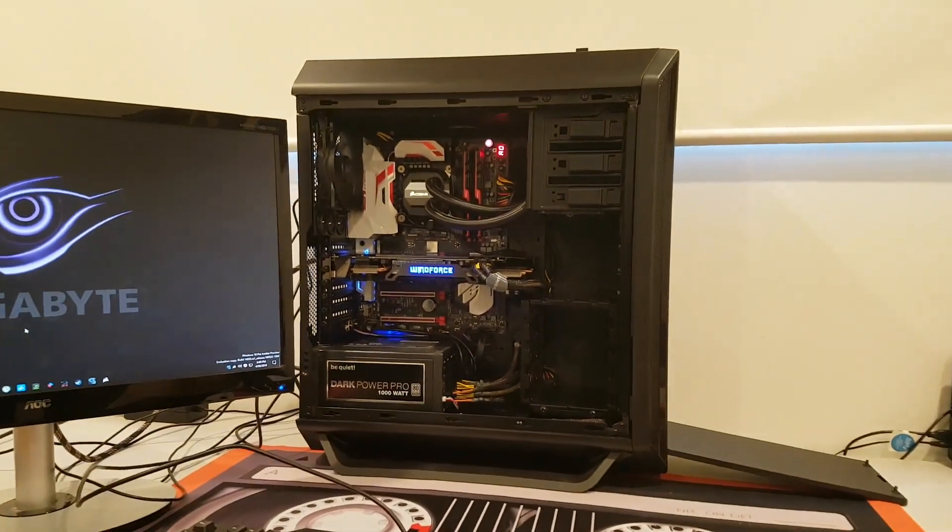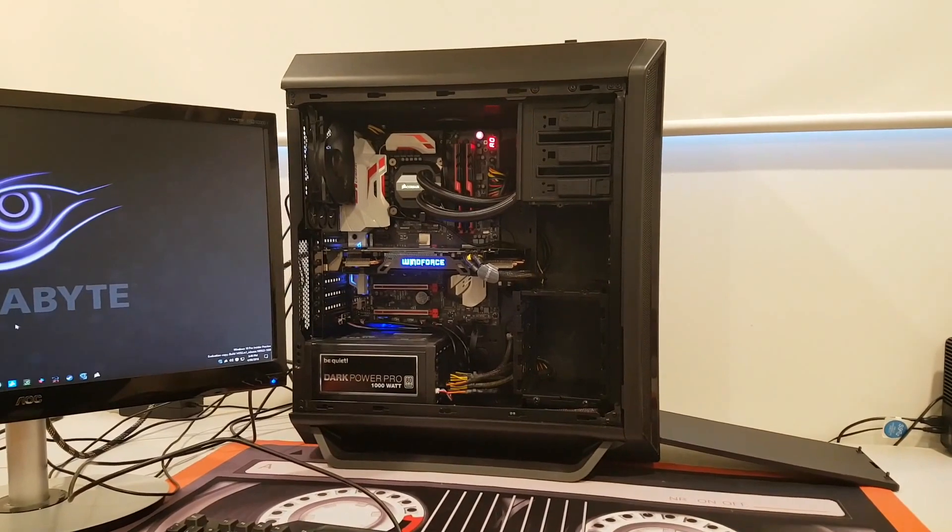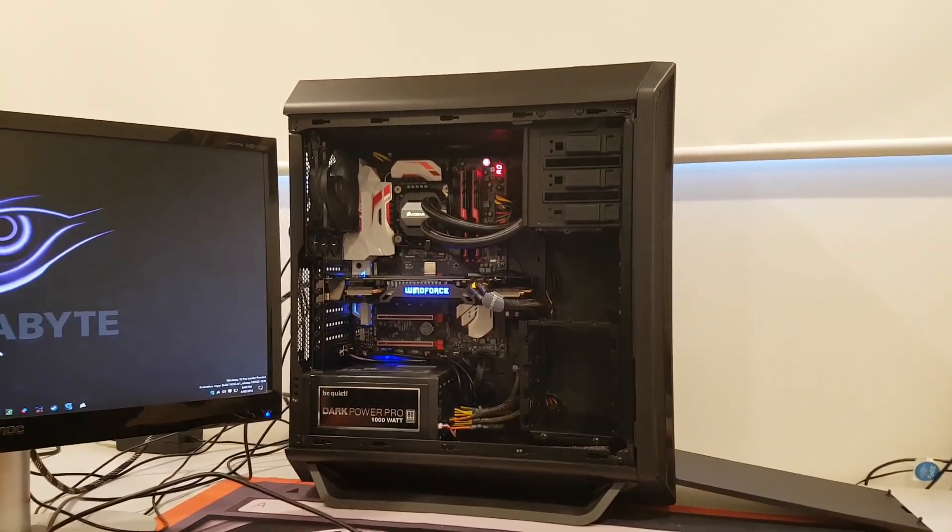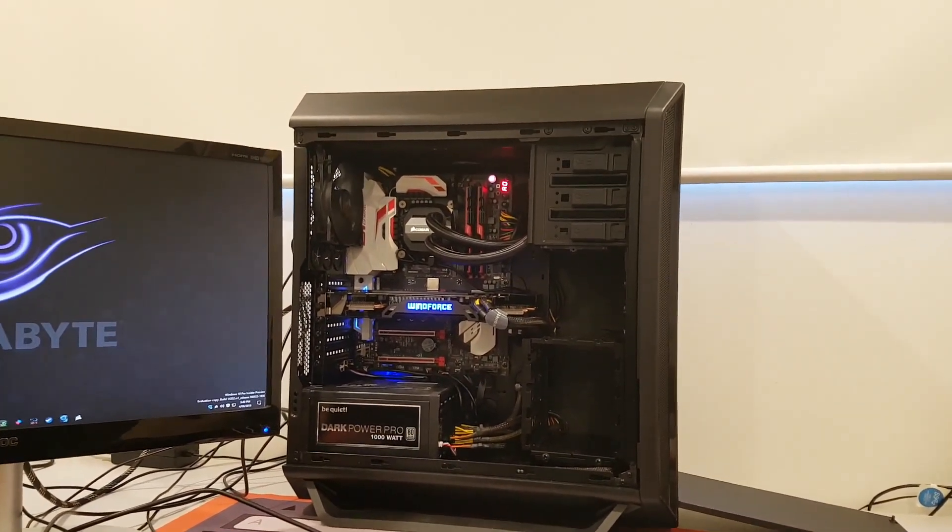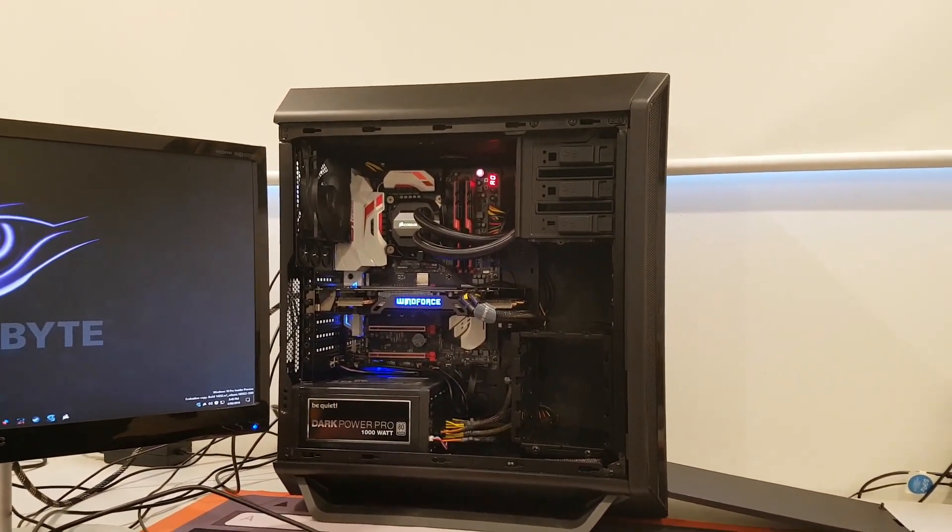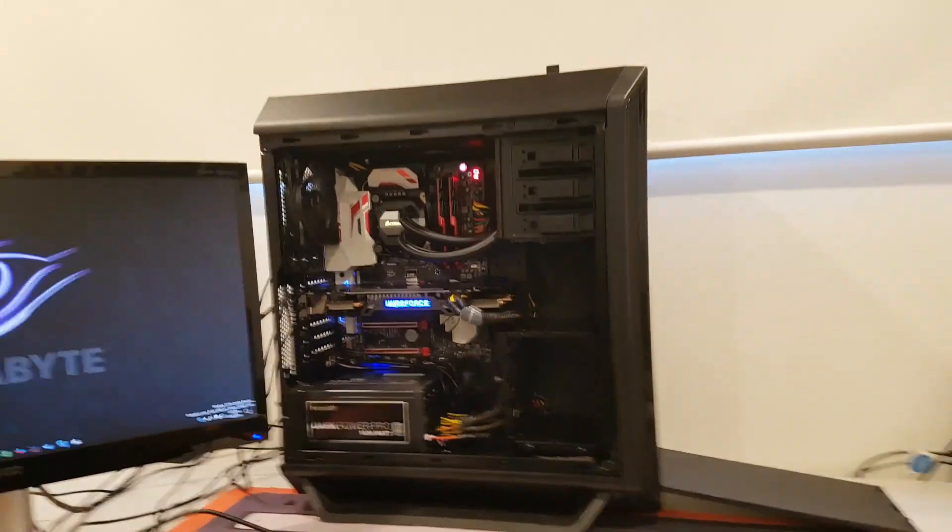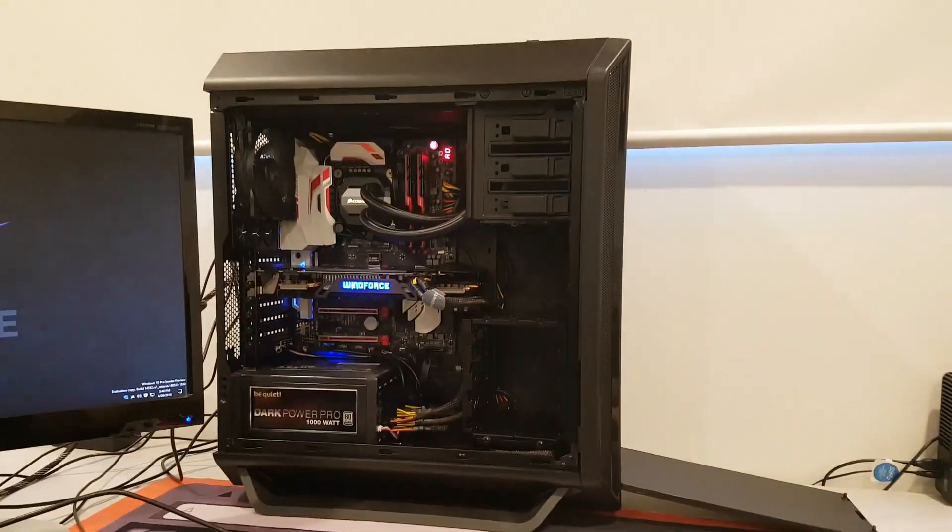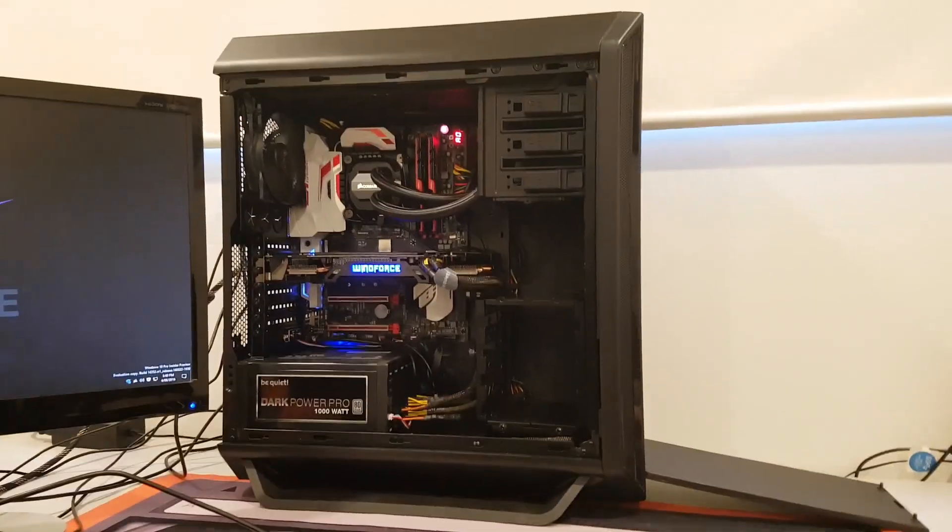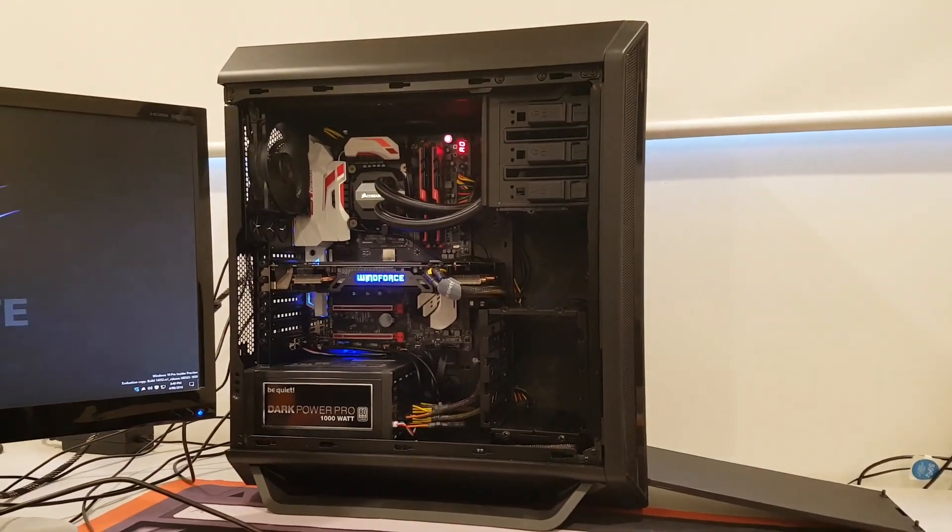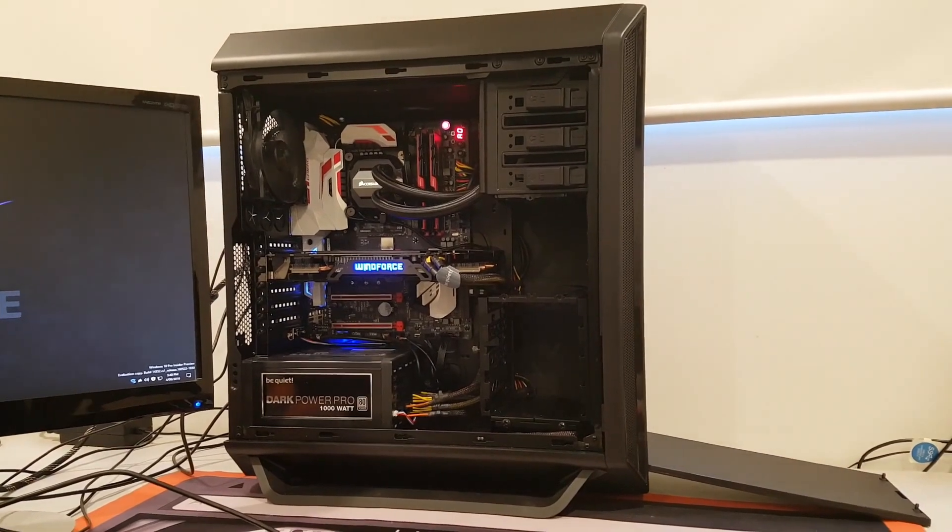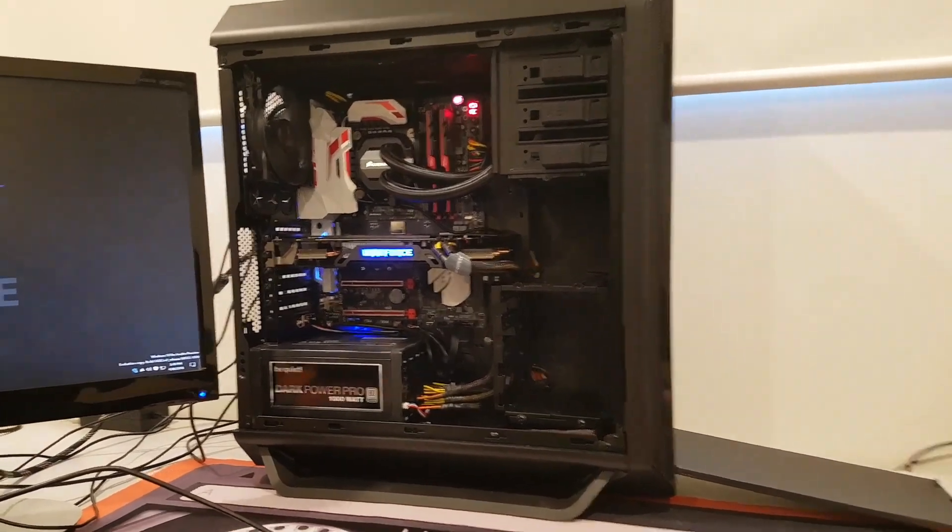The case itself is a BeQuiet Bass 800, pretty well-priced case for what it is. It's German designed, made in China or Taiwan, or wherever they make everything these days.